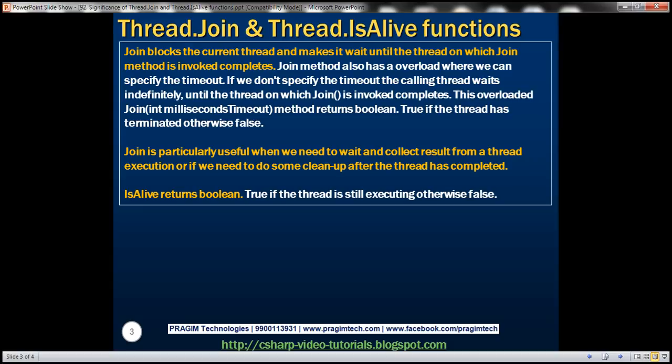The overloaded Join method where we can specify the timeout returns a boolean — true if the thread has terminated, otherwise false. Join is particularly useful when we need to wait and collect results from a thread execution, or if we need to do some cleanup after the thread has completed.